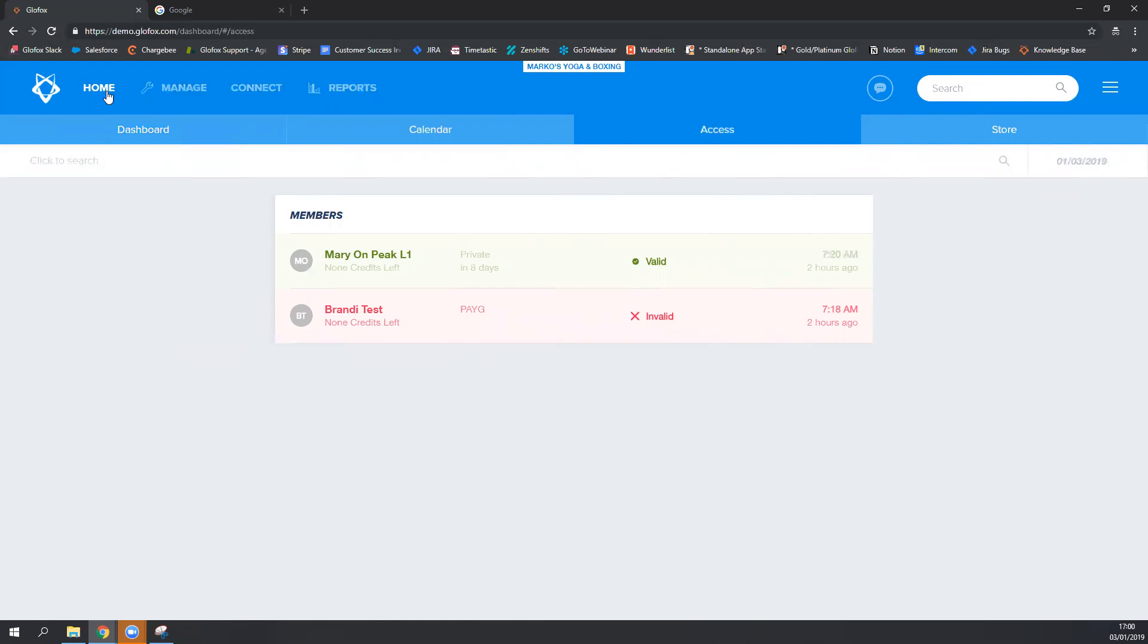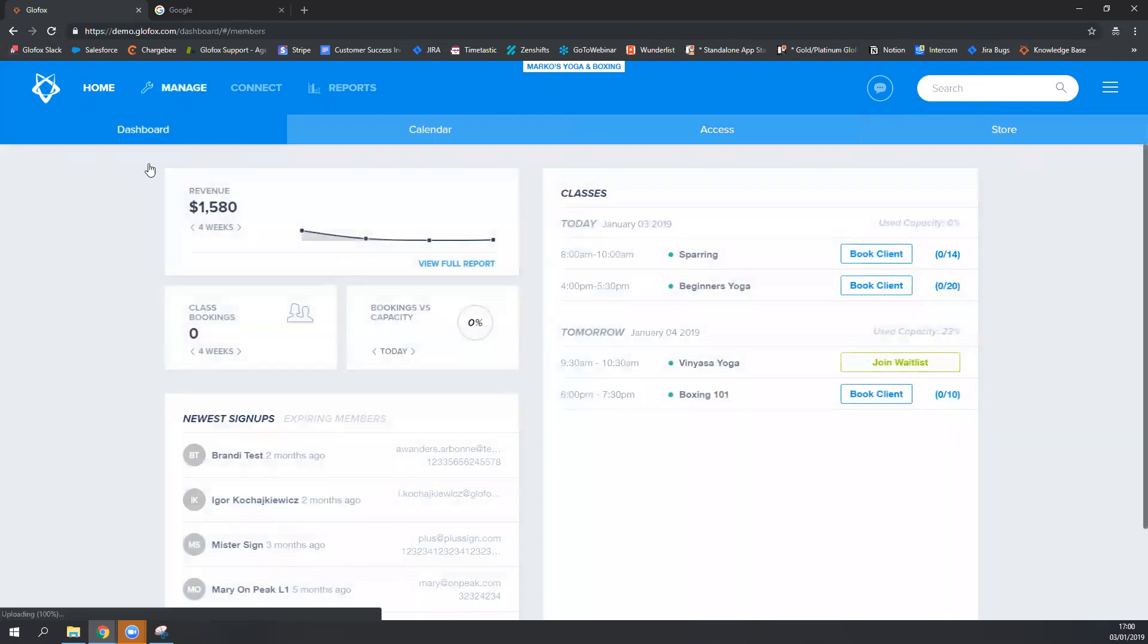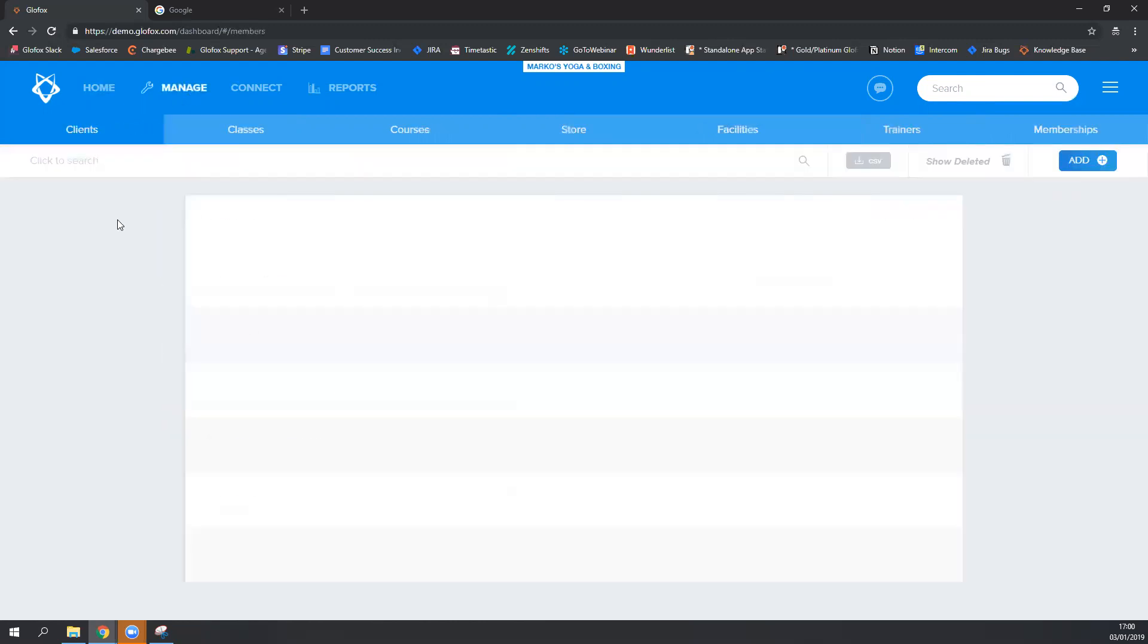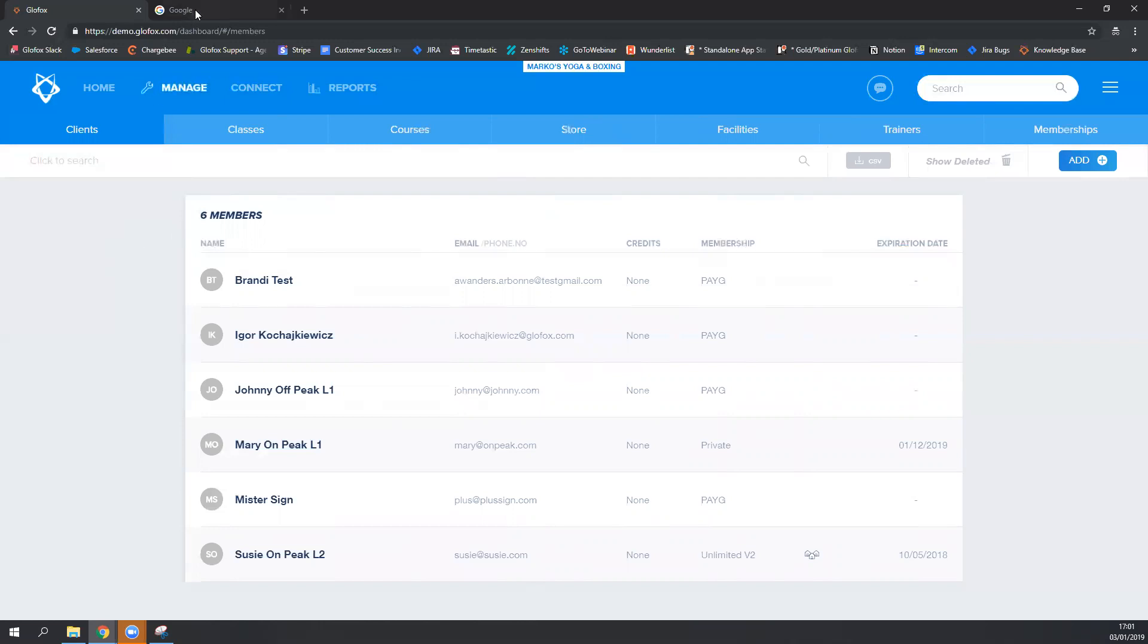you must be open and active on the Glowfox dashboard for the barcode scanner to recognize the barcode and register the barcode onto the Glowfox dashboard. If you are surfing around the internet or doing other work on the computer while people are scanning their barcodes,